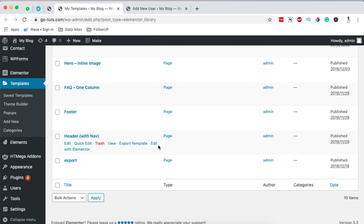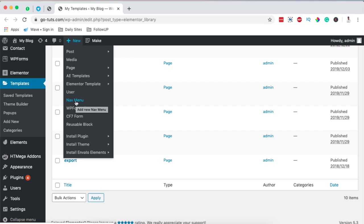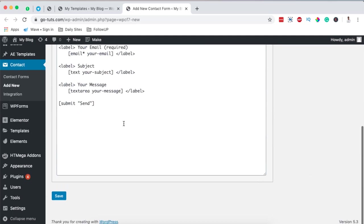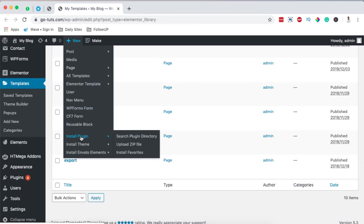On the other hand, I can create a new navigation menu right from here. I can also create a new WP Forms form or add a new Contact Form 7 form. By control-clicking, it takes me right to the window where I can create a new Contact Form 7 form. I'll close that and come back. I can also install a new plugin from the repository or by uploading it — it basically takes you straight there.